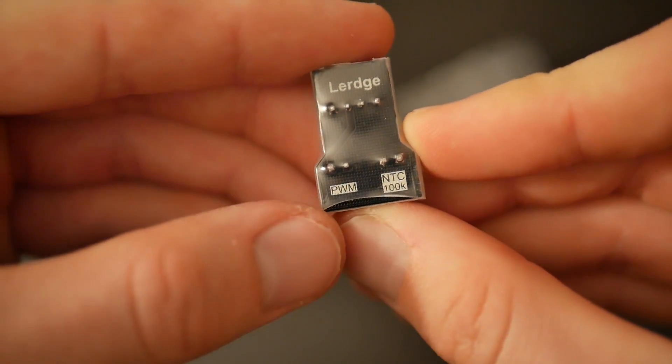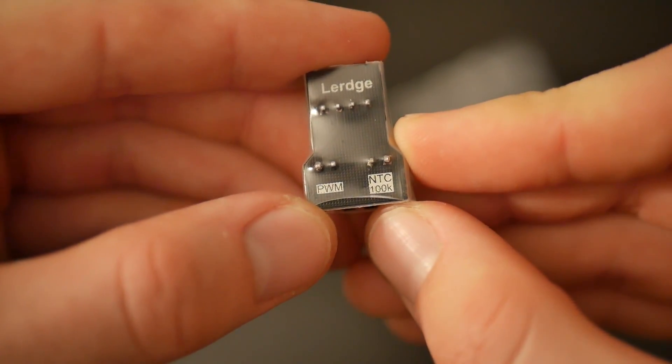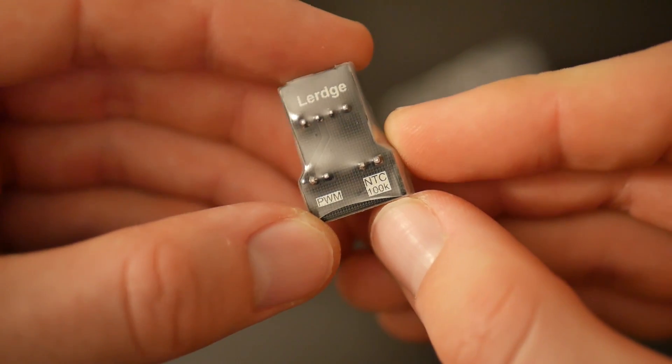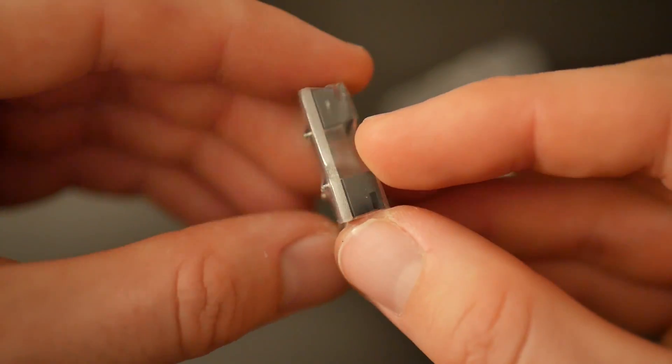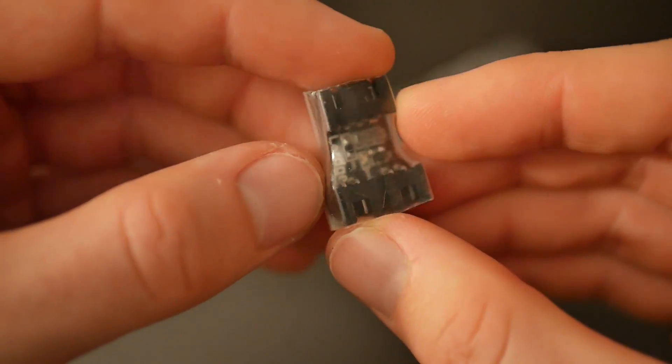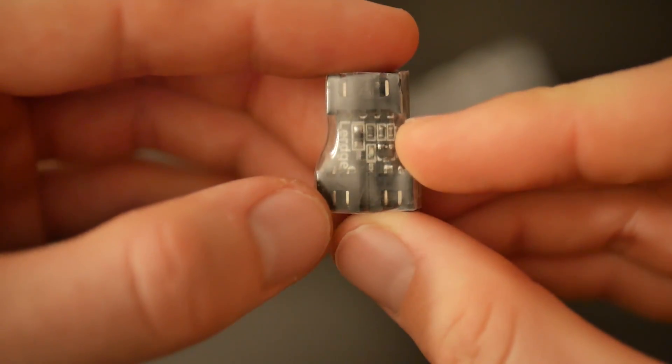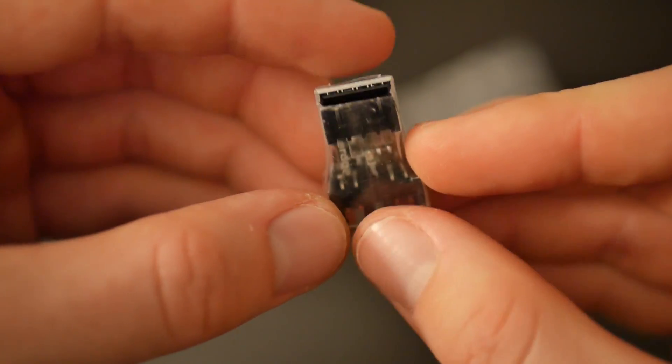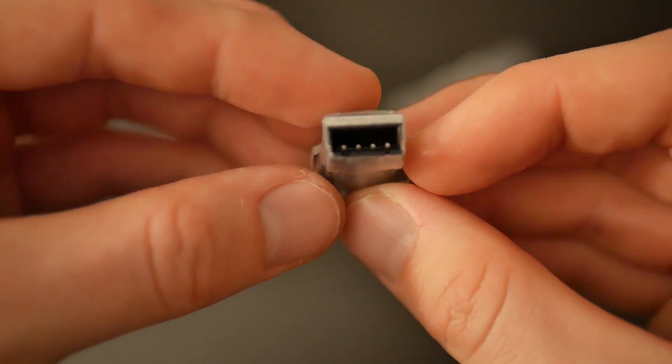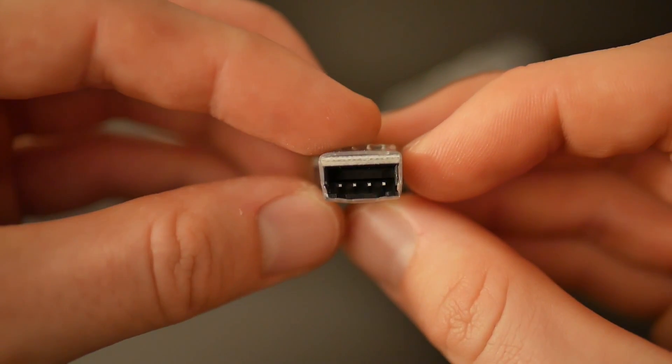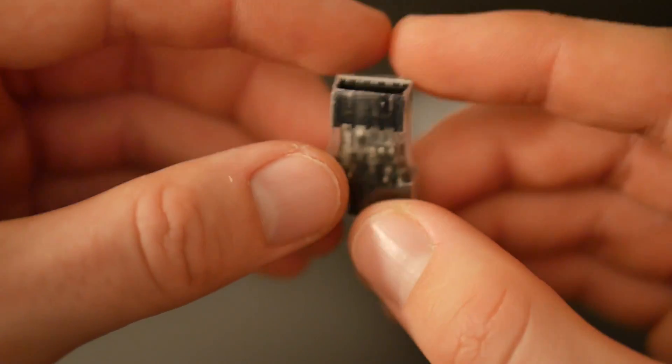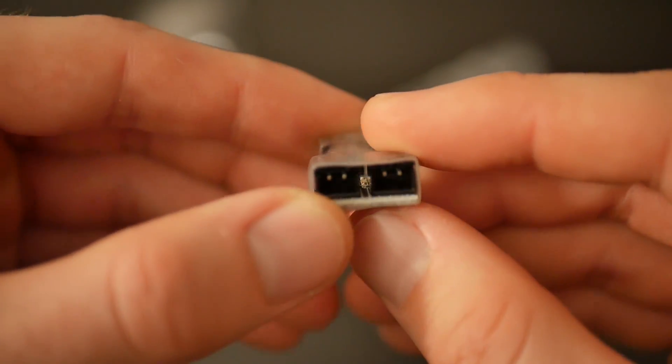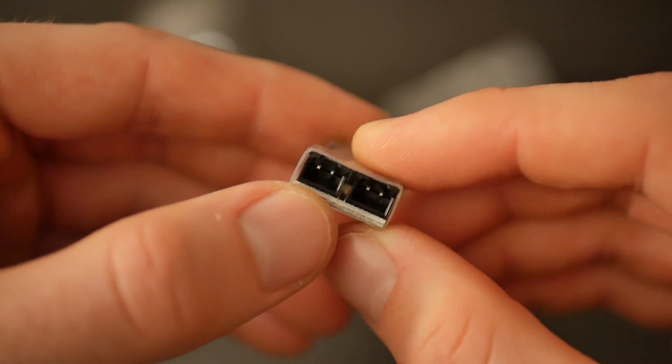If you guys want to find out more about this specific board, I will link you in the description down below to the board, exactly the one that I use, because there's different variations as well as the hotbed add-on with the MOSFET and stuff like that.